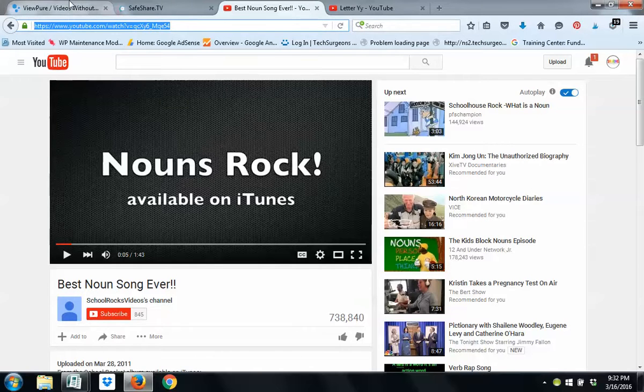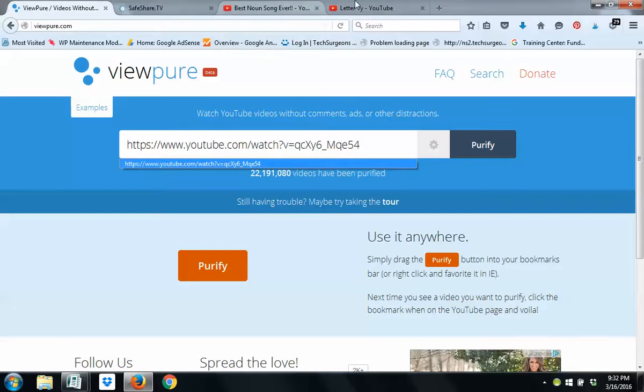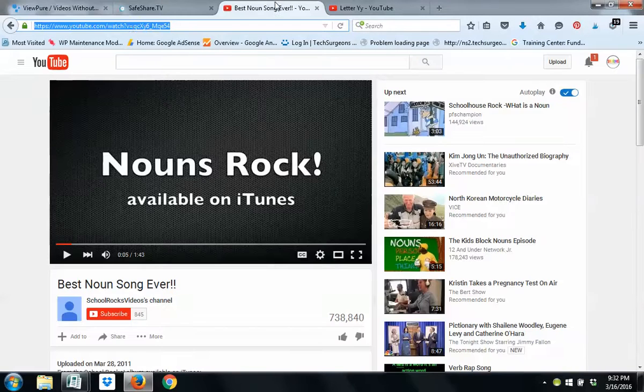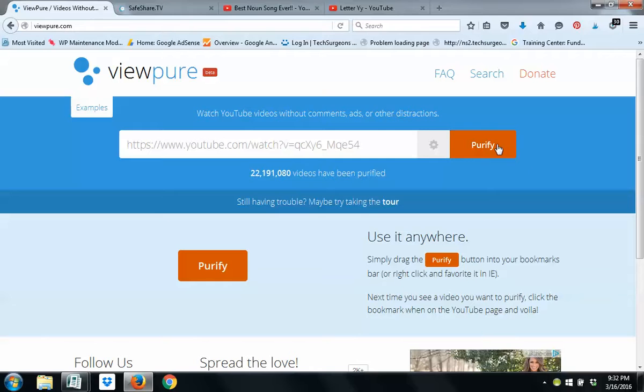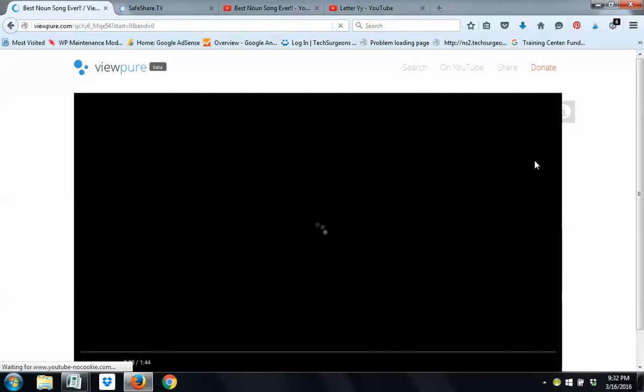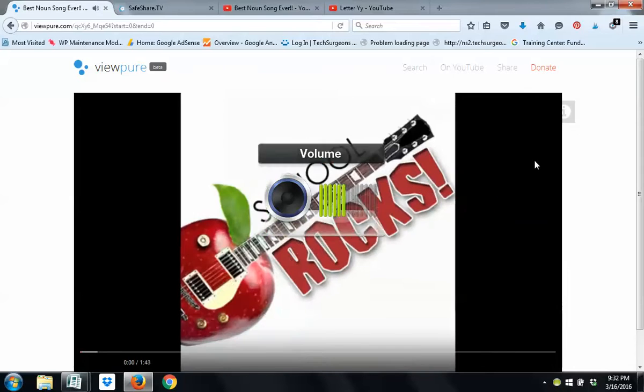And then I'm going to come over here into ViewPure, and I'm going to paste it. Very easy. You can see right here, same exact website. Now, all I'm going to do is hit Purify. This is absolutely free. There's no charge for this. Turn up my volume a little bit.